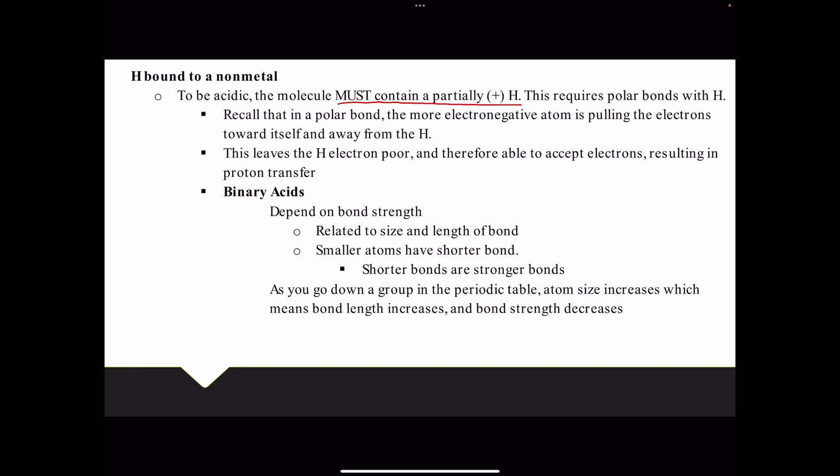When we talk about hydrogen bonded to a simple non-metal, we describe these as binary acids. The strength of binary acids depends on bond strength, which is related to the size and length of the bonds. Smaller atoms have shorter bonds because their nuclei are closer together when orbitals overlap, leading to shorter, stronger bonds. To judge acid strength with binary acids, we look at bond strength, which is connected to atom size, and so we go back to our periodic trends.